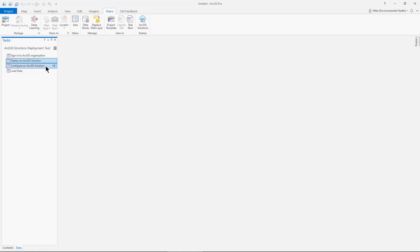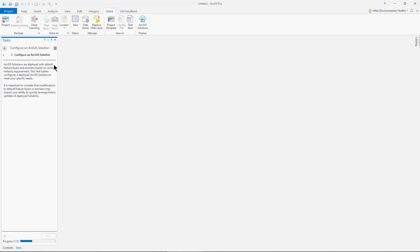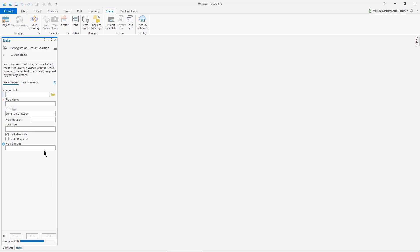There's a couple other steps here that will allow you to do some further configurations to the solution. In the Configure in ArcGIS solution, I may want to add specific fields to some of the layers based on other information that might not be in the template. So I could do that here, inputting the table.